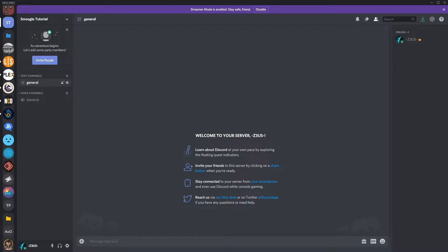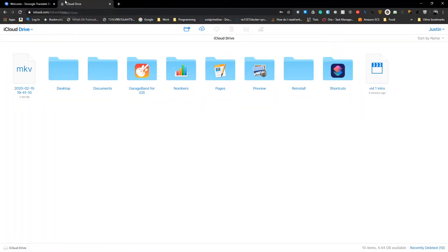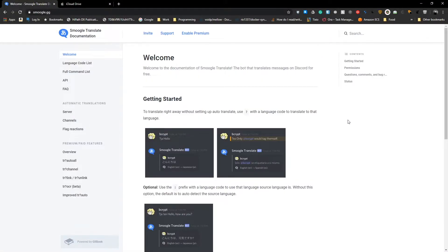First off, let's invite the bot to our server. We're going to head over to smugle.gg, but you can also find Smugle Translate on top.gg if you search for it. I will put both links in the description below. Here is smugle.gg. As you can see straight away, we have quite a bit of information — our language codes, our full command list, frequently asked questions as well. But what we're interested in right now is this little invite button up here.